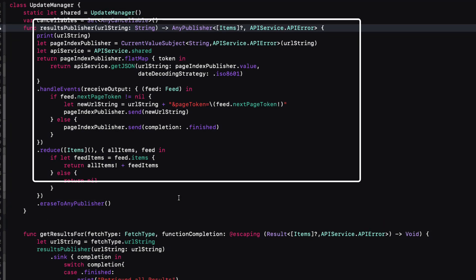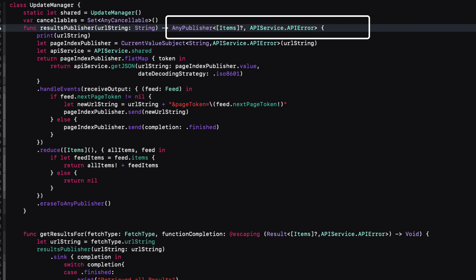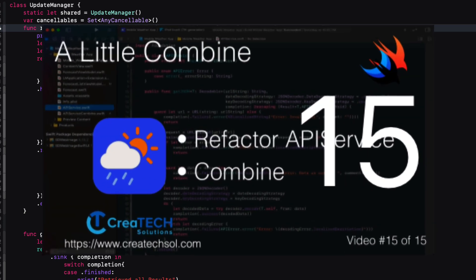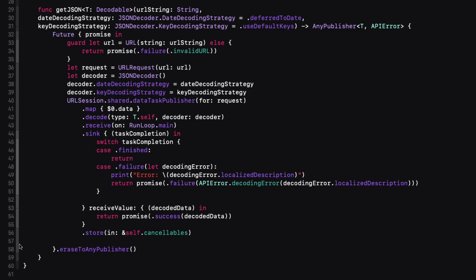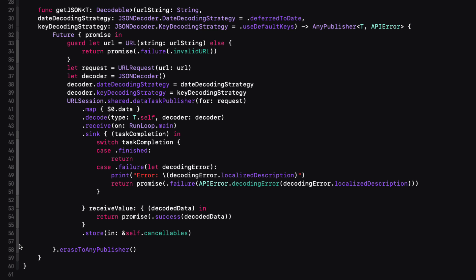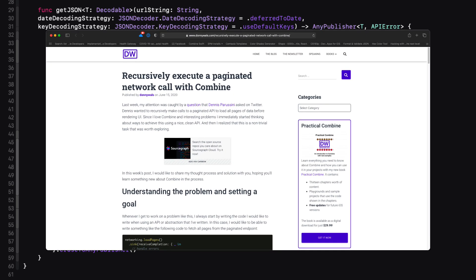In an earlier series that I produced called mobile weather app, I went over fetching data from an API, and in the last video I converted an API service function to use Combine. This function here is similar, but with one big difference. The YouTube API request will only return a maximum of 50 items, so whether I'm searching for a channel, a channel's playlists, or a playlist set of videos, I want to make sure that I keep calling the get JSON function until I have all values. And this is a recursive operation. For this, I use a technique that was covered in an article by Donnie Walls, where he goes over how to recursively execute a paginated network call with Combine.